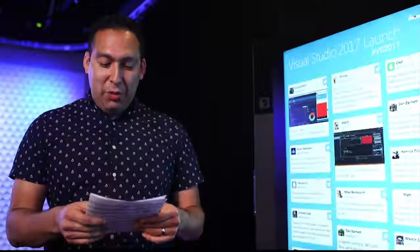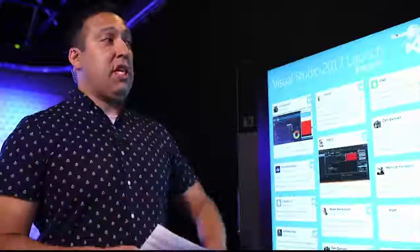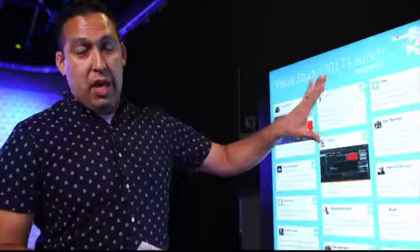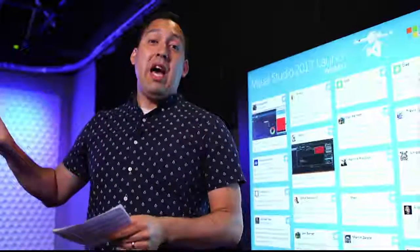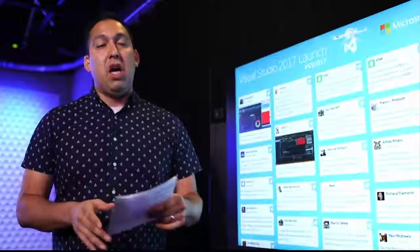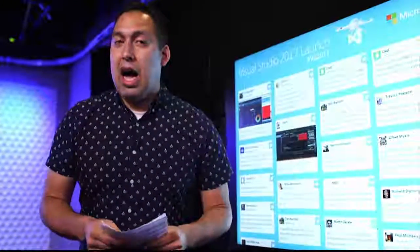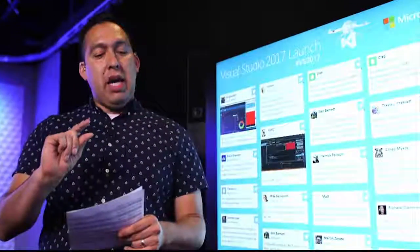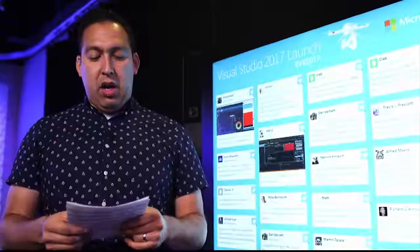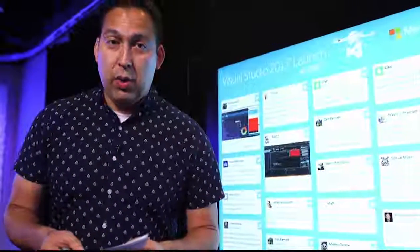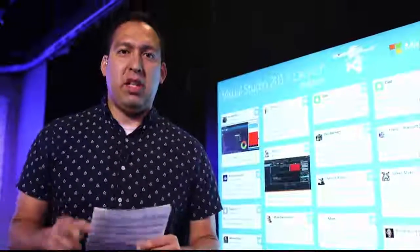Coming up next we have Modern Web Development in Visual Studio 2017. Please ask your questions using hashtag VS2017 — we will answer them live. They have about 25 minutes of presentation time with the last five minutes for questions. We're going to take a small break and then get started on Modern Web Development in Visual Studio 2017.